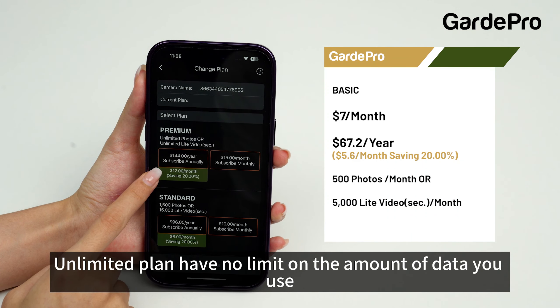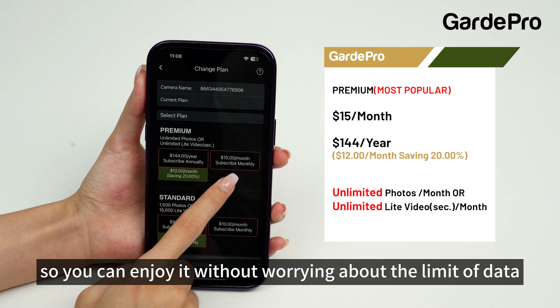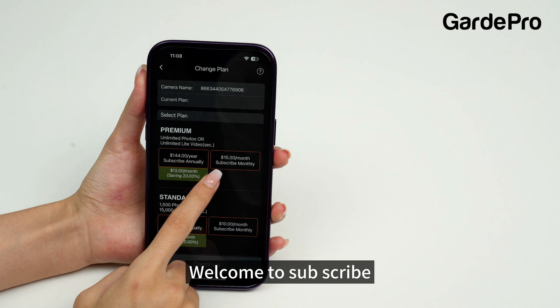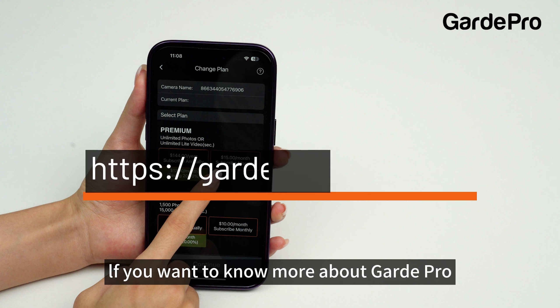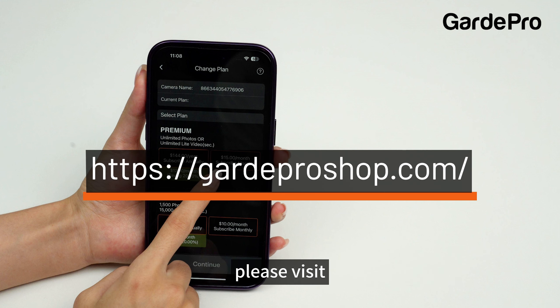The unlimited plan has no limit on the amount of data you use, so you can enjoy it without worrying about the limit of data. Welcome to subscribe. If you want to know more about Guard Pro, please visit.